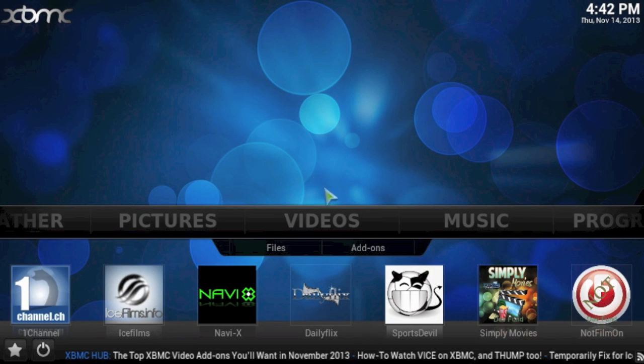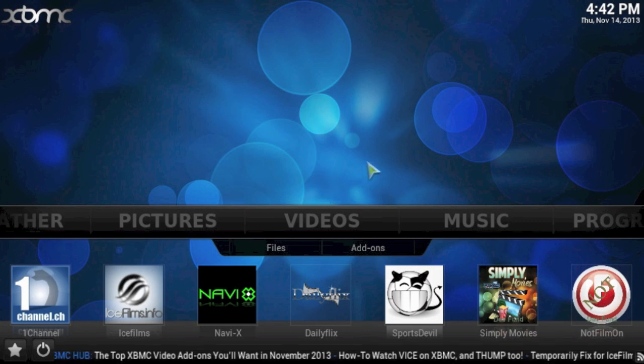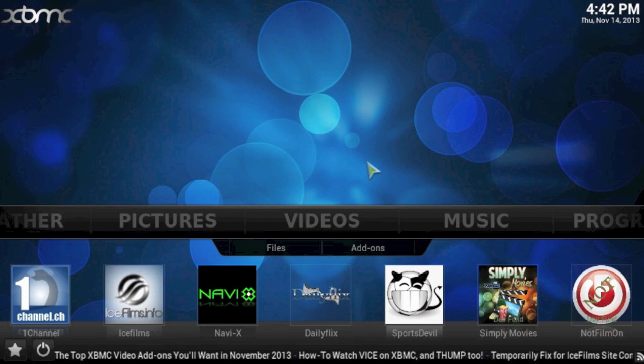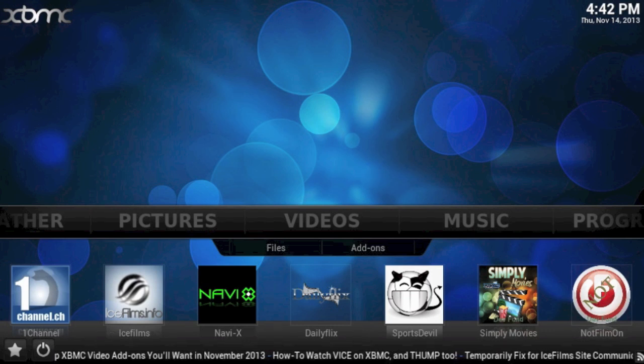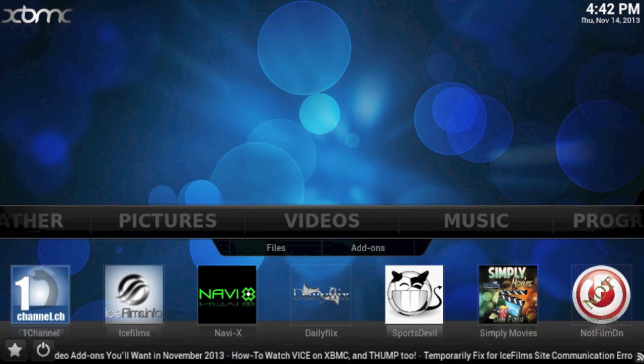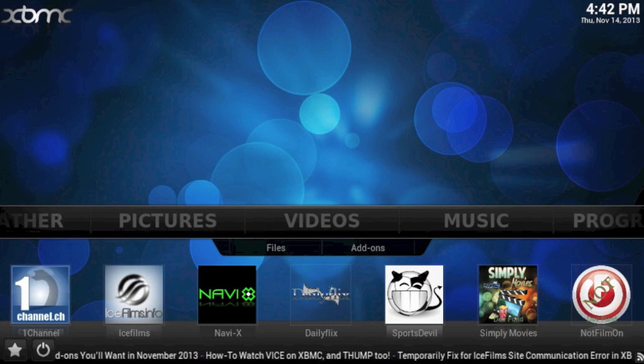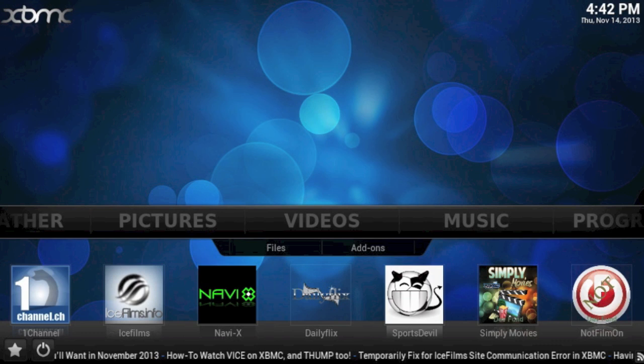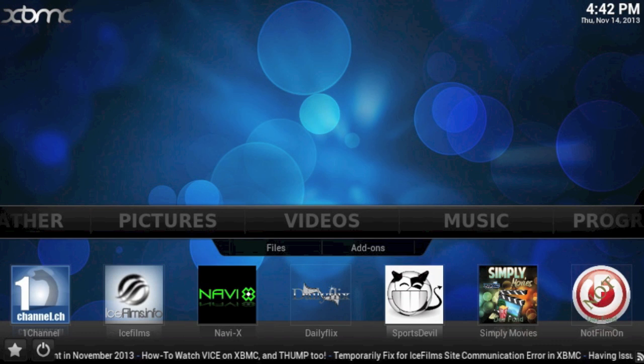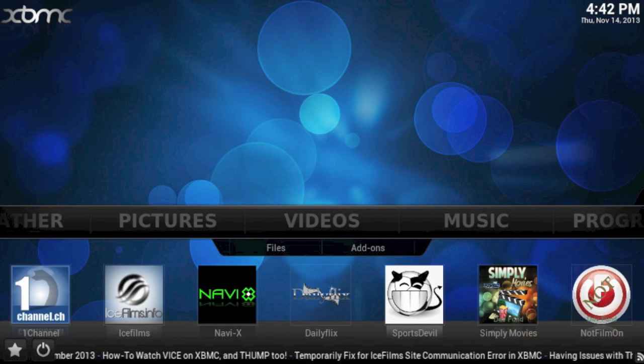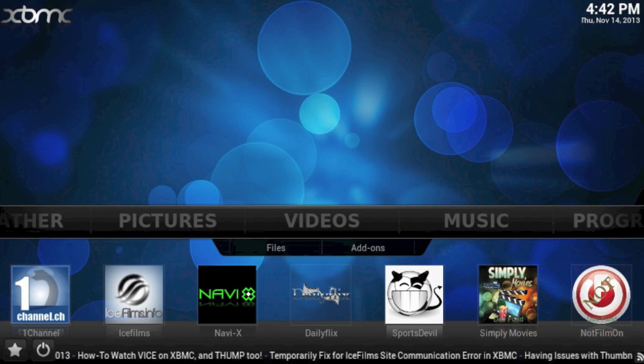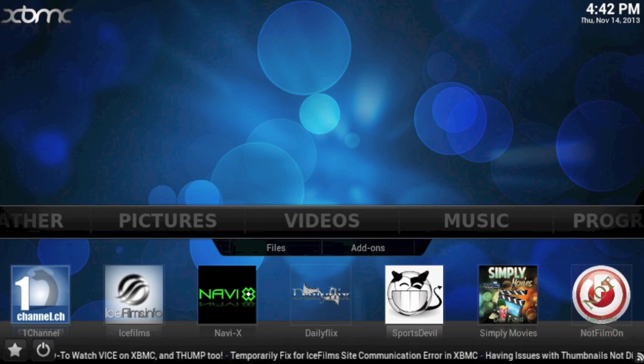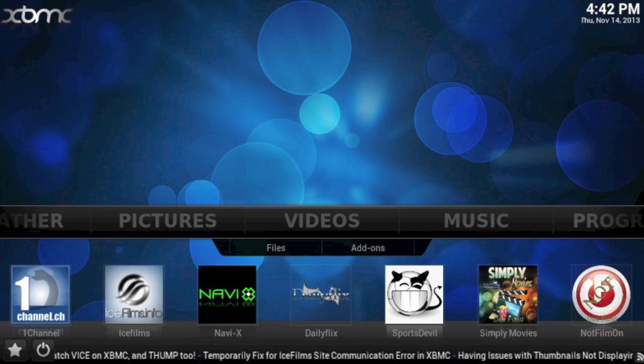OK, so we know that XBMC comes with lots of pre-configured video plugins to watch streaming movies from the internet. However, you can also use XBMC to watch video files that you might have on a USB key or a PC that you might have on your home network. I'm going to show you how easy it is to watch these video files from these different sources.